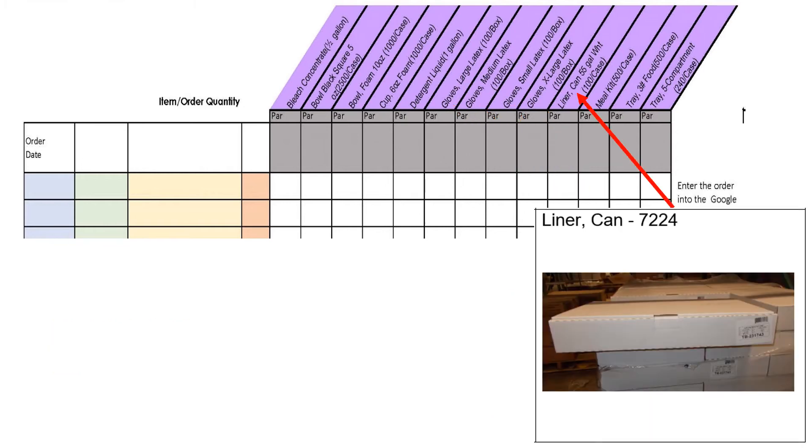You will need to order trash can liners for your custodian to use in the kitchen and in the cafeteria for meal times. Speak with your custodian to determine how many boxes are needed in a week.